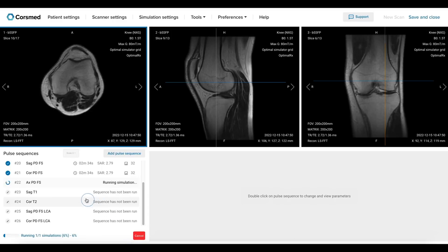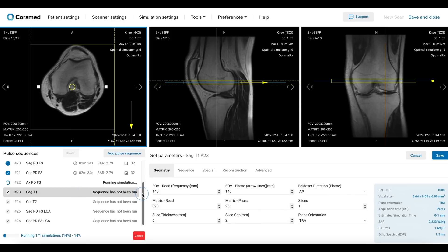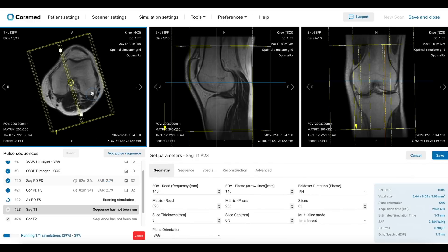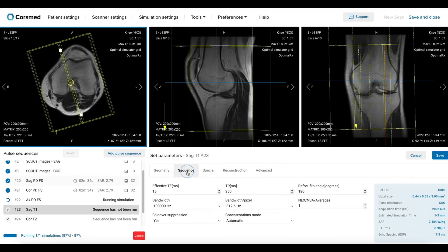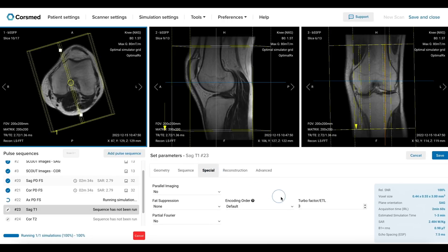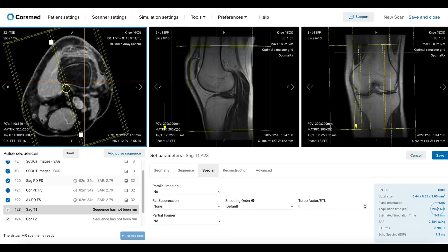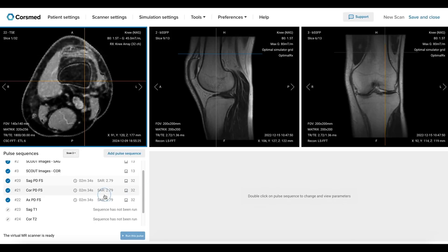Next, for the sagittal T1 sequence, we can copy the geometrical parameters from the sagittal PD FatSat. Most MRI scanners offer this feature, which enables radiologists to compare images more clearly. For this T1 contrast, we will check that the echo time and repetition time are appropriately set. The turbo factor must also be kept short to ensure a short effective echo time, which is needed to create a pure T1 contrast. Let's save and run this sequence.